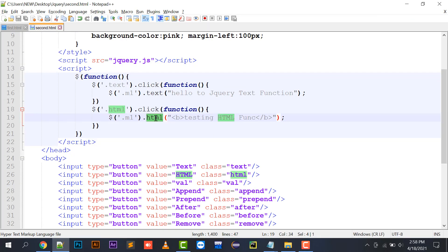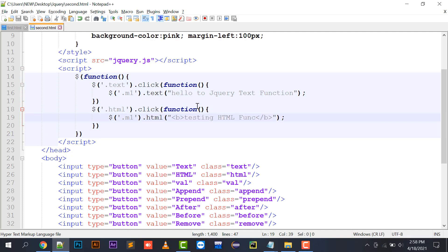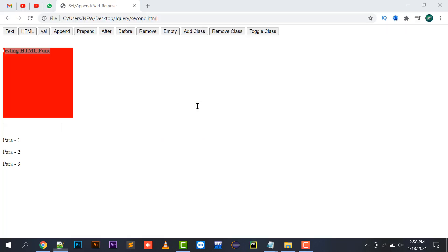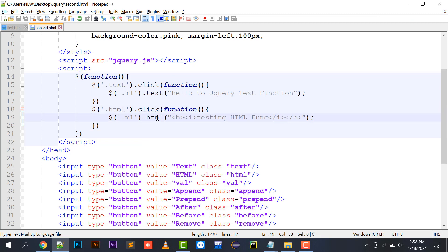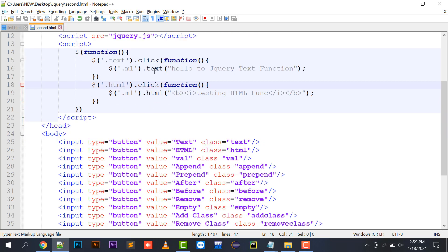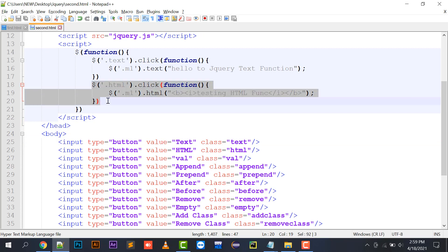Basically, the HTML function in jQuery renders the tags placed in your argument. For example, if I write a bold tag and an italic tag, it will render both — so the output will be bold and italic. The HTML function renders the HTML that is written in your text. This is the basic difference between text and HTML.